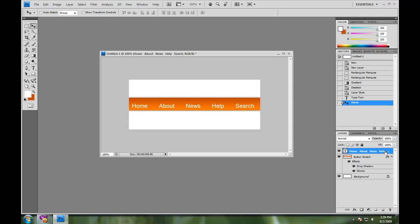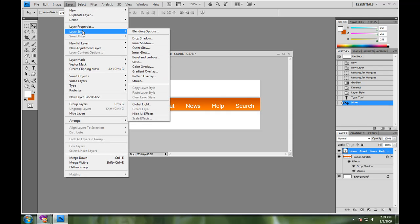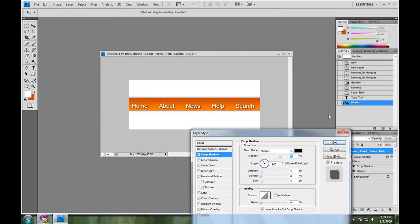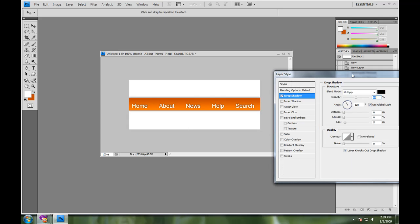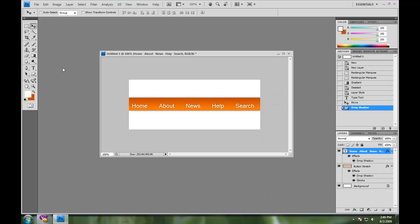My next business order, sorry for the coughing, is to add some effects to the text to make them look nicer. A lot of people like drop shadows. A lot of people like to add just strokes. I'm just going to go with a drop shadow for now. That's good enough for me.